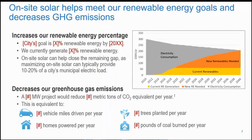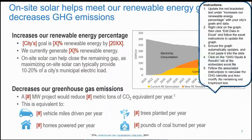The next point speaks to how an on-site solar project can decrease greenhouse gas emissions, and putting that into the context of things that are a little bit easier to understand than metric tons of CO2, such as vehicle miles driven or homes powered per year. The instructions convey how to modify the red text and the graph to the right, which I'll show you how to do now.